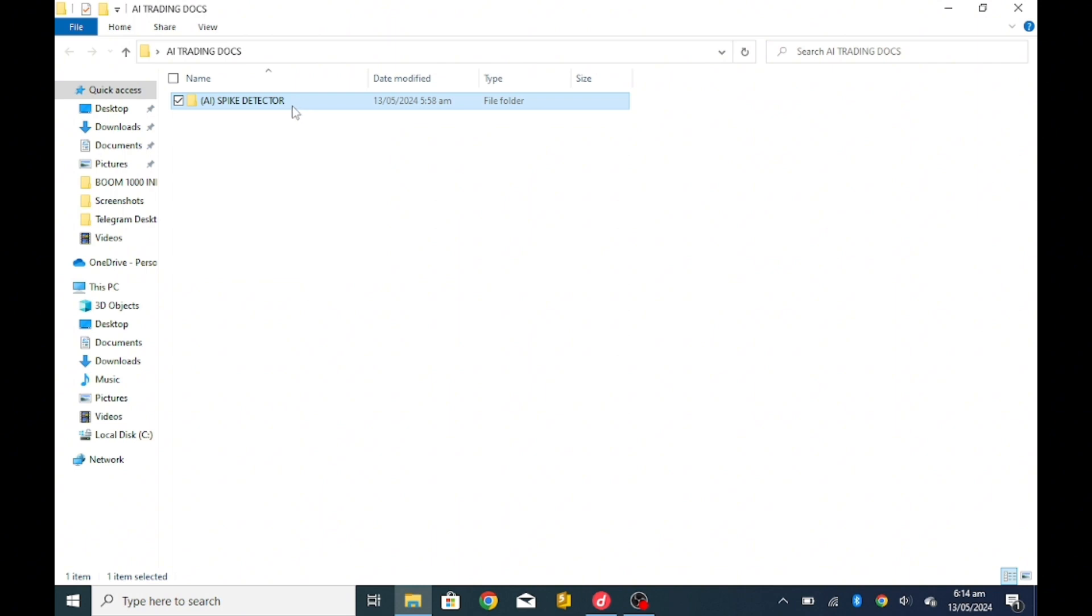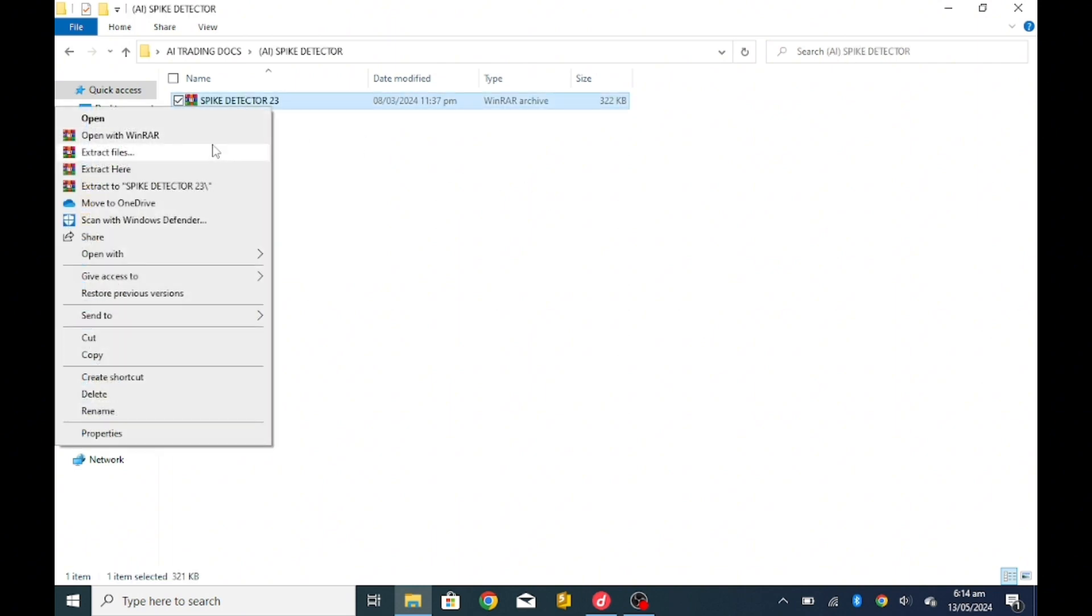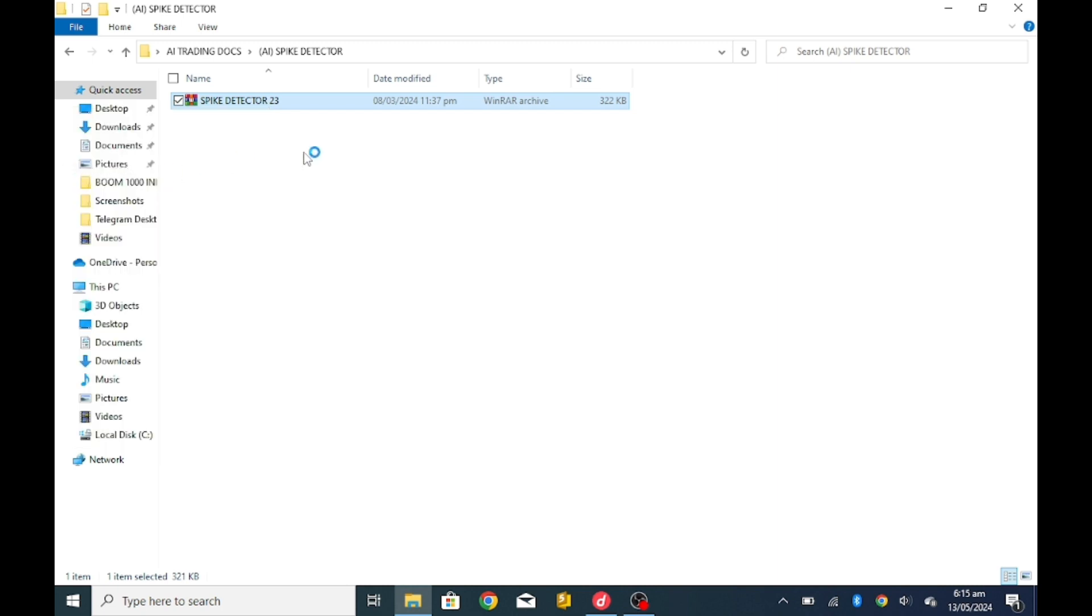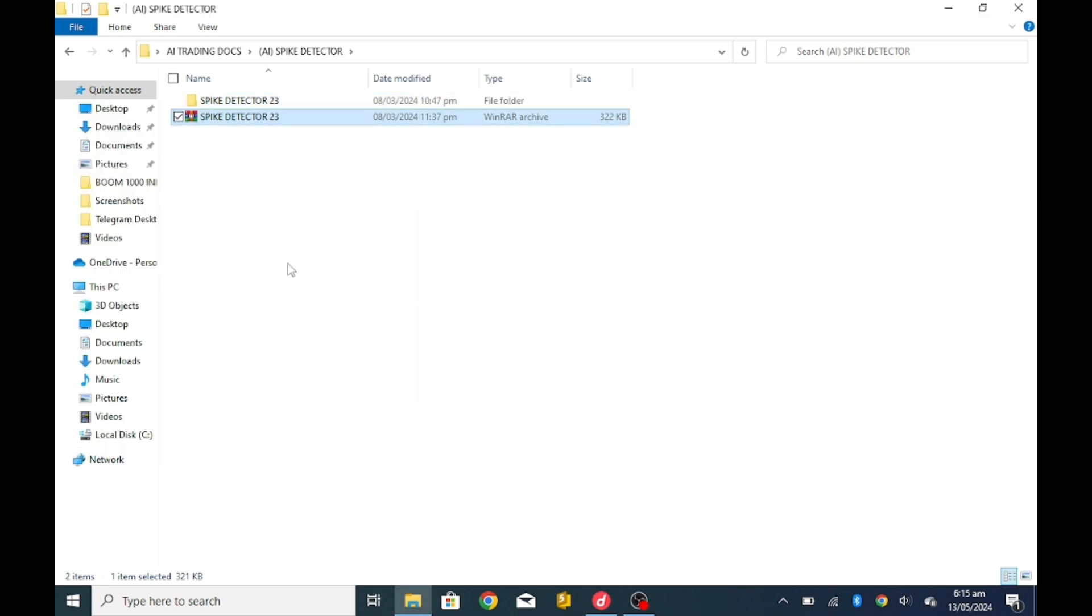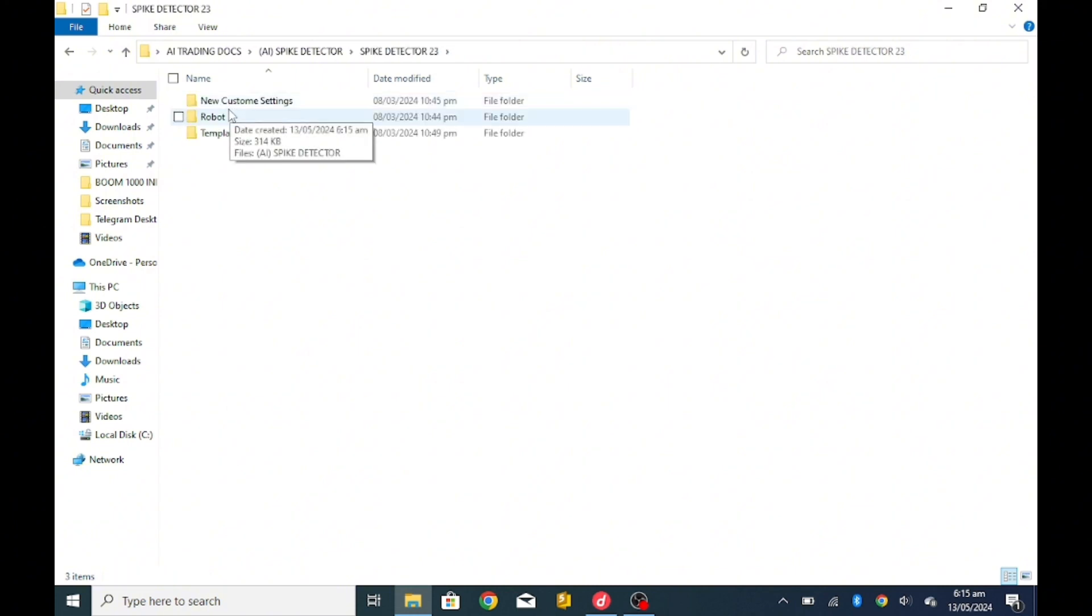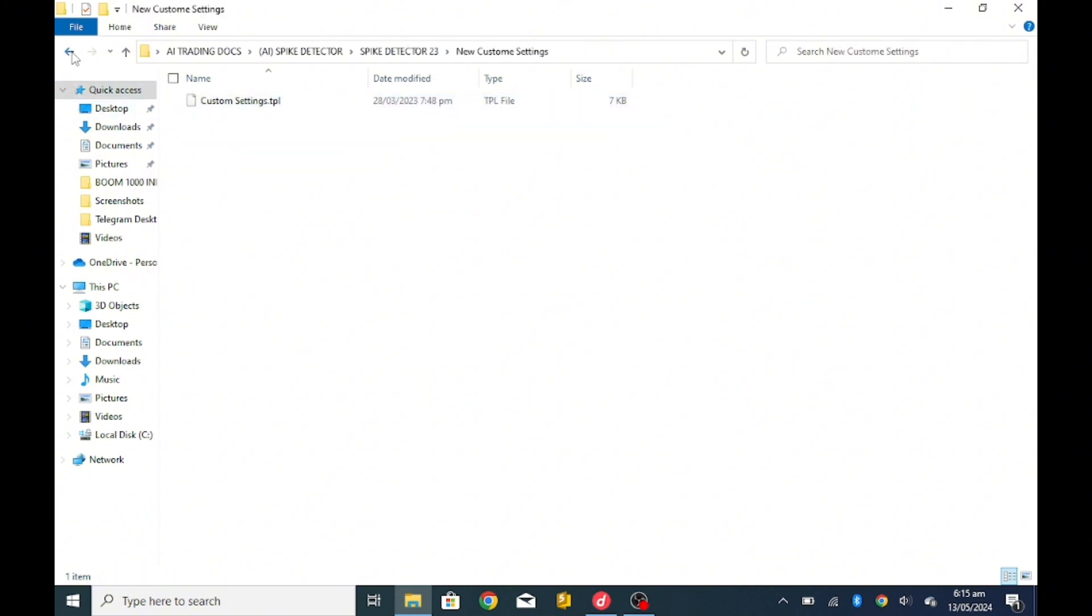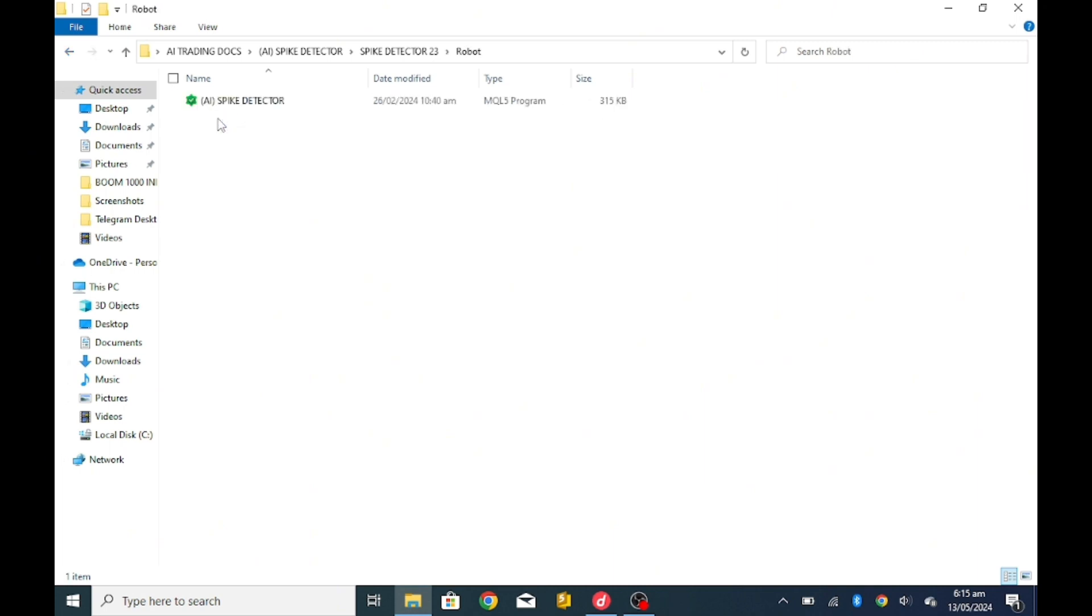So we open this folder now and you'll see it's a zip folder, so you have to unzip it and extract here. So you can see we have the main files. You open it and have the main custom settings, don't touch this. We have the robot, that is the AI spike detector itself, and we also have the templates.